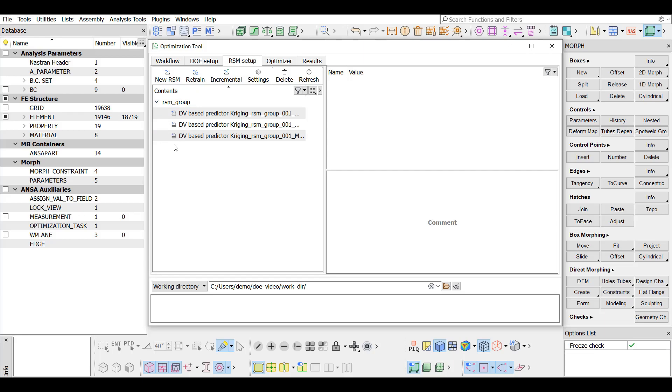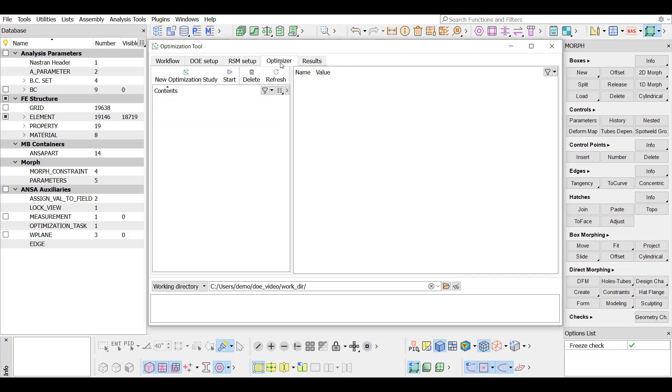One or multiple RSMs can be trained in the optimization tool. Finally, the optimization problem can be defined using the key values from the RSMs as design parameters.